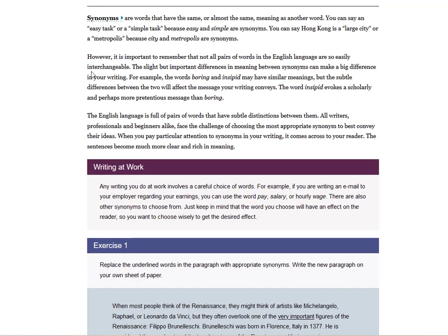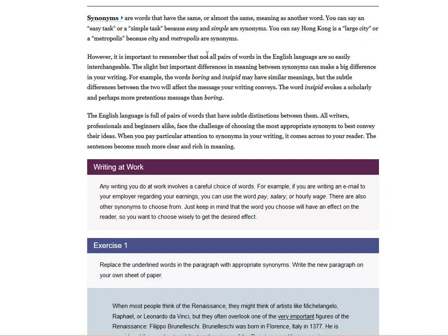It is important to remember not all pairs of words in the English language are so easily interchangeable. The slight but important differences in meaning between synonyms can make a big difference in your writing. For example, the words boring and insipid may have similar meanings, but the subtle differences between the two will affect the message your writing conveys. The English language is full of pairs of words that have subtle distinctions between them.